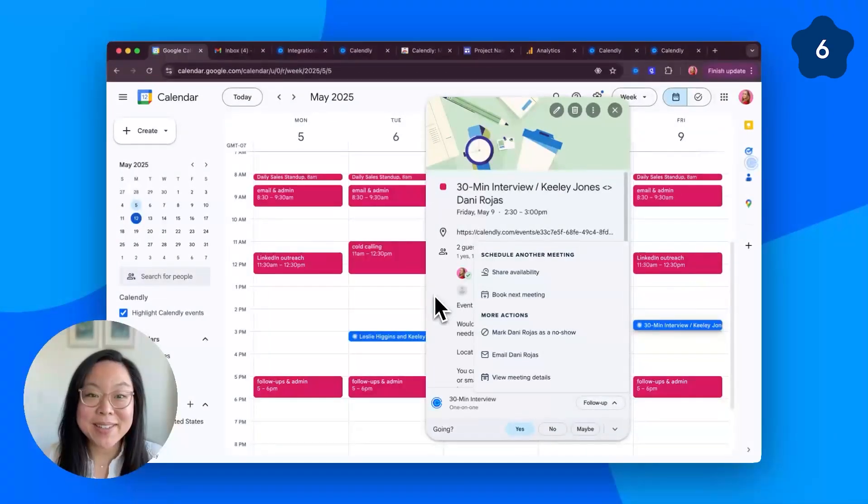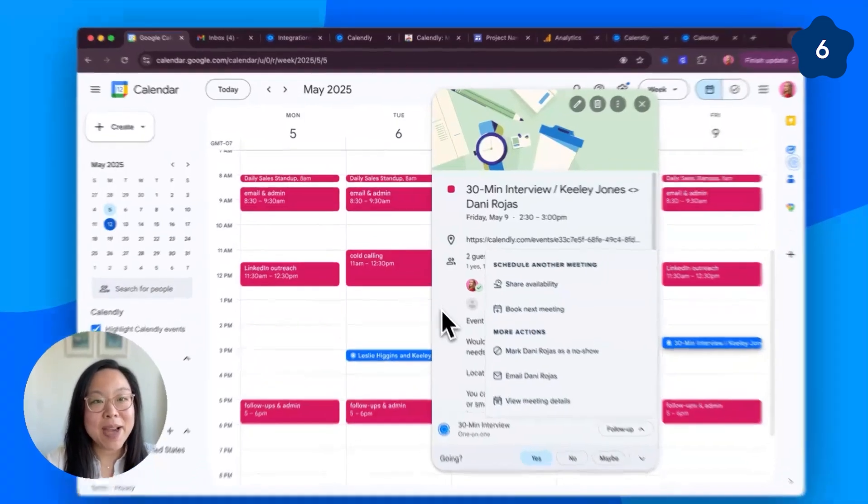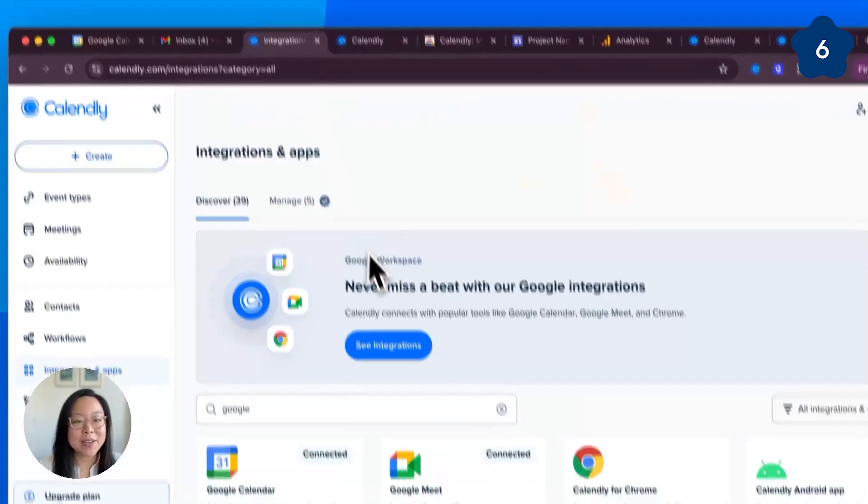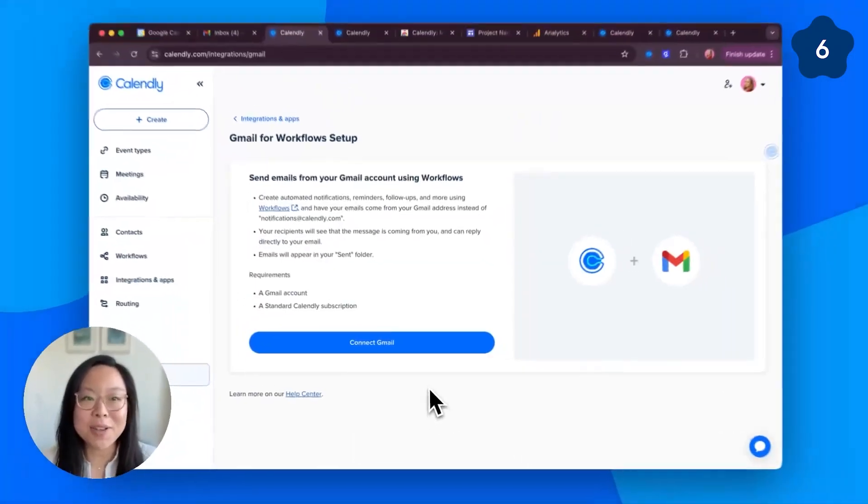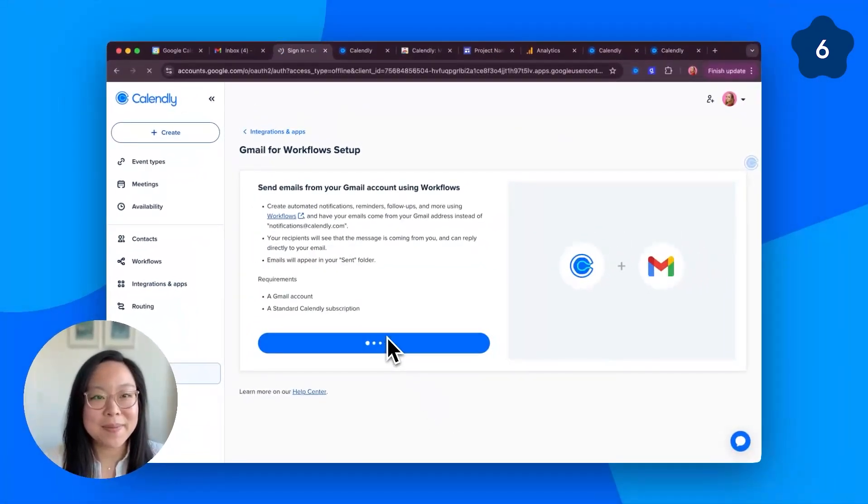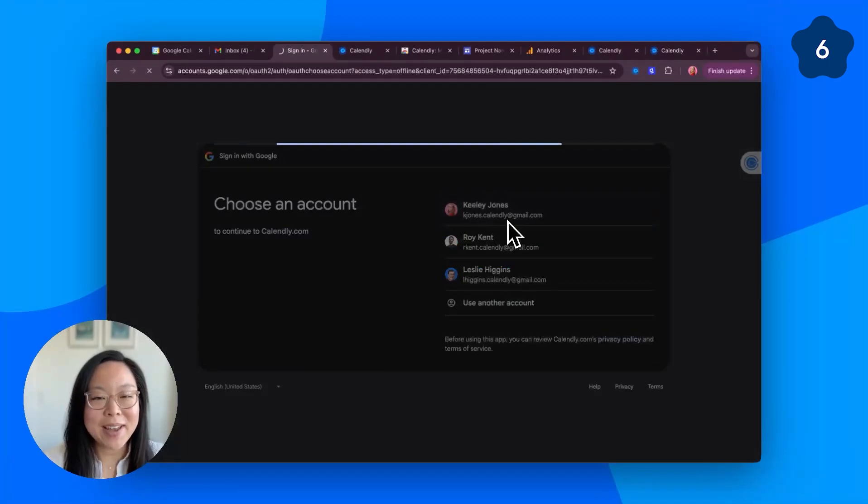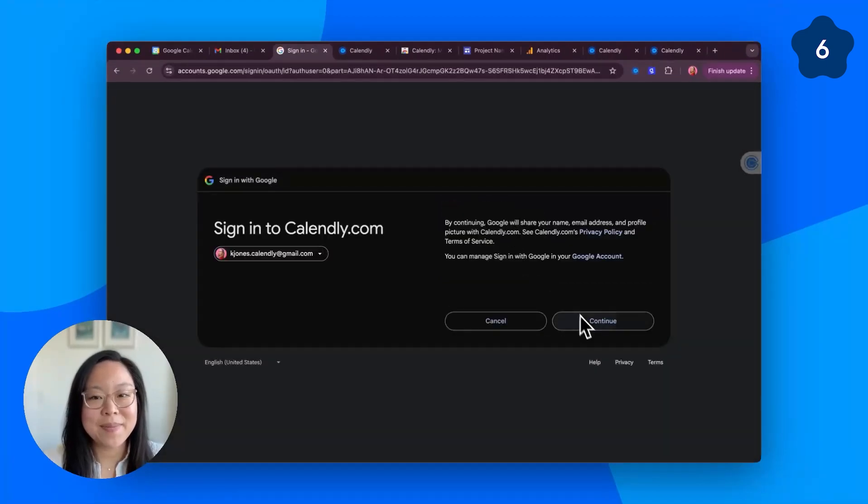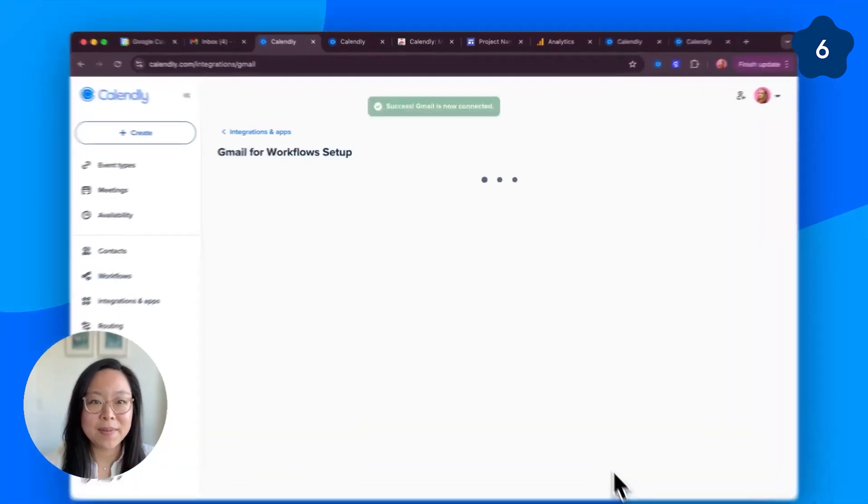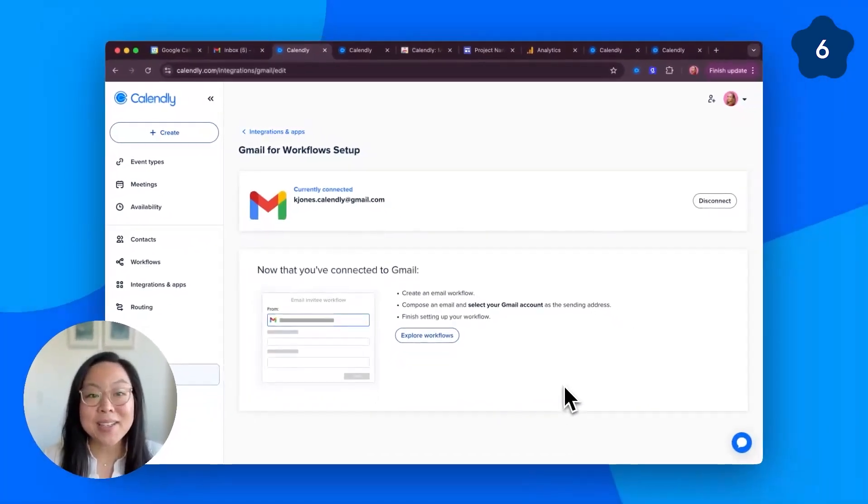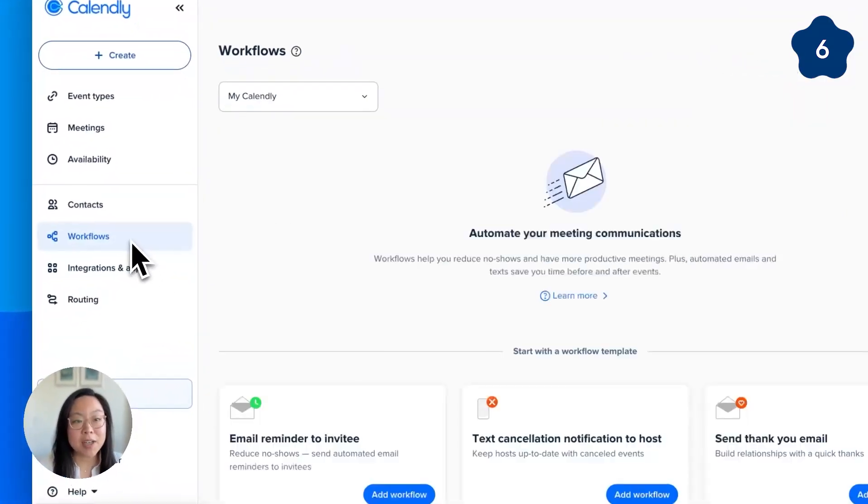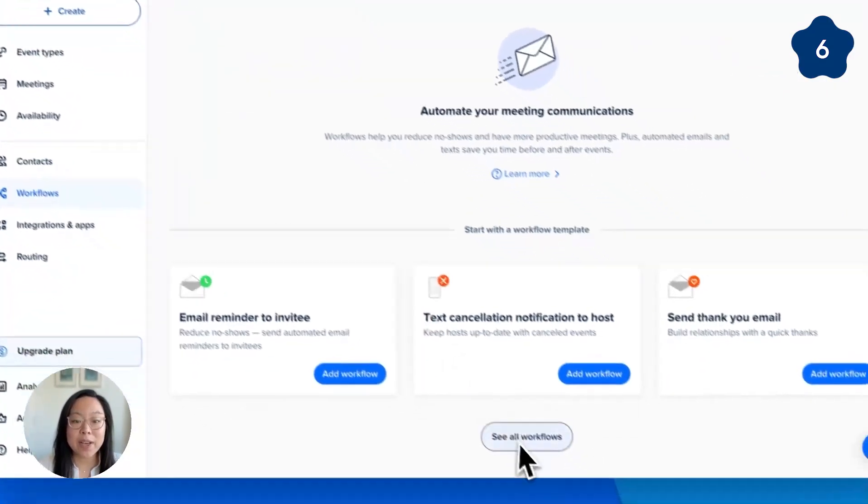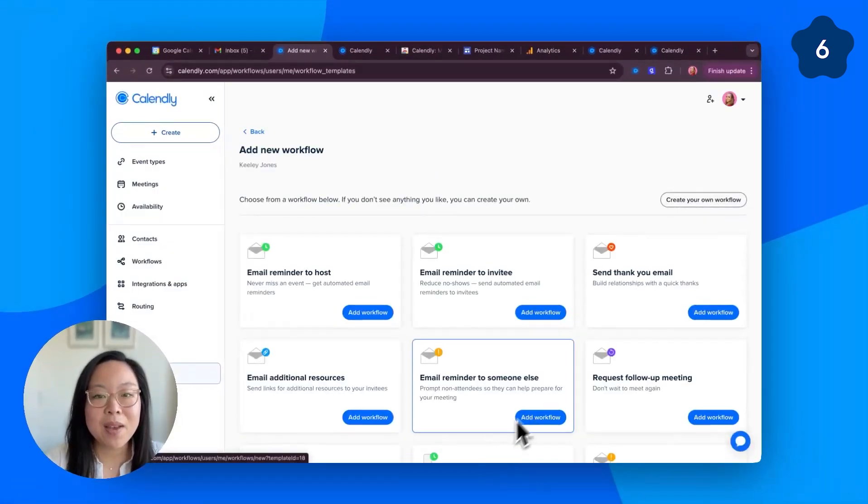Number six, automate communications from your Gmail address. Head back to Calendly's Integration and Apps page, and select Gmail for Workflows. Connect. Authenticate. Now, let's head to the Workflows page. Note that this is a paid feature. All the other features I showed were free, but it's totally worth it. Let me show you why.